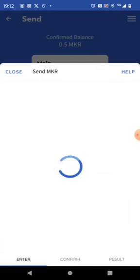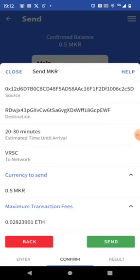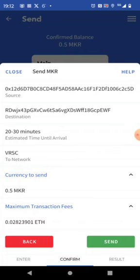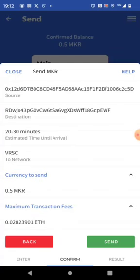We are getting an overview. Estimated time. Time until arrival. 20 to 30 minutes. Source. Destination to network Verus. We have maximum transaction fees which is 0.028. Sounds quite high. Usually it ends up being a lot lower. But we'll see. But also the 20 to 30 minutes is estimated. Once the traffic on the bridge will be more frequent. Then this is what can be expected. But at the moment it also can take quite a bit longer. So like 90 minutes can also be. But it will come. So let's press send.